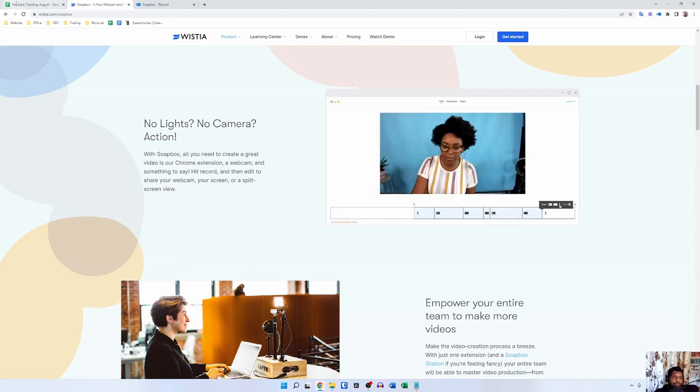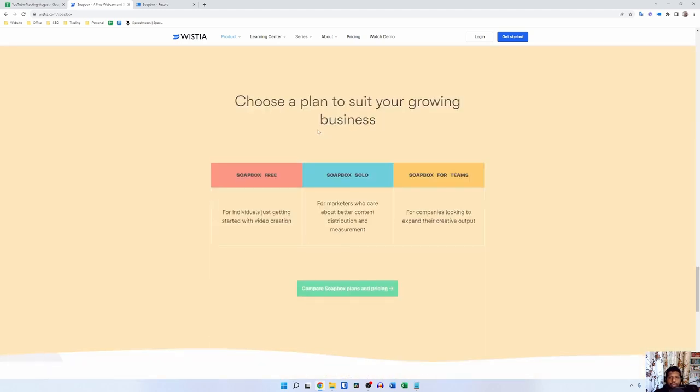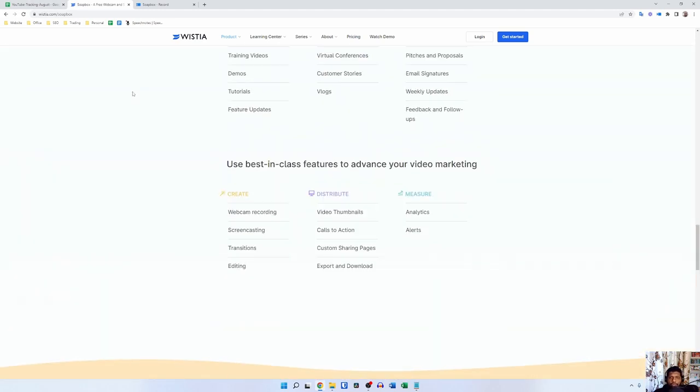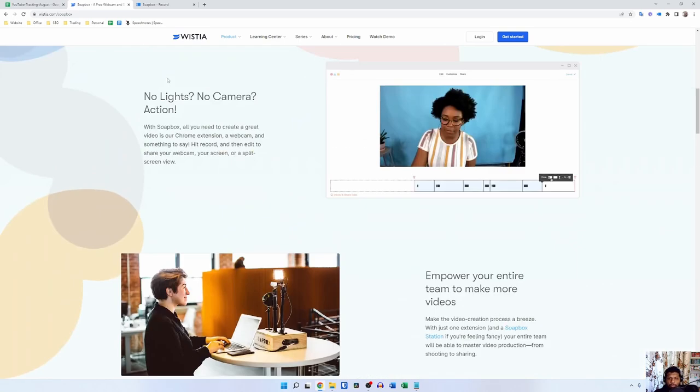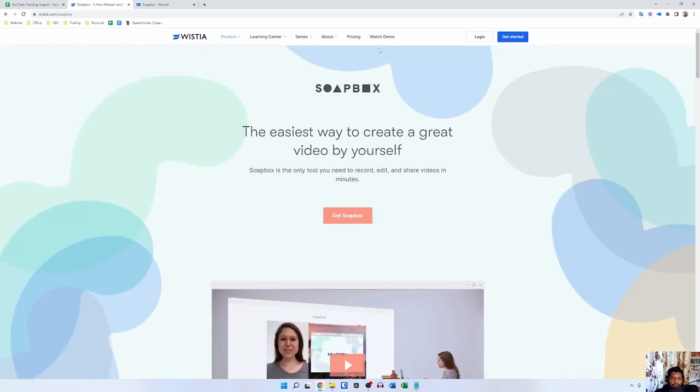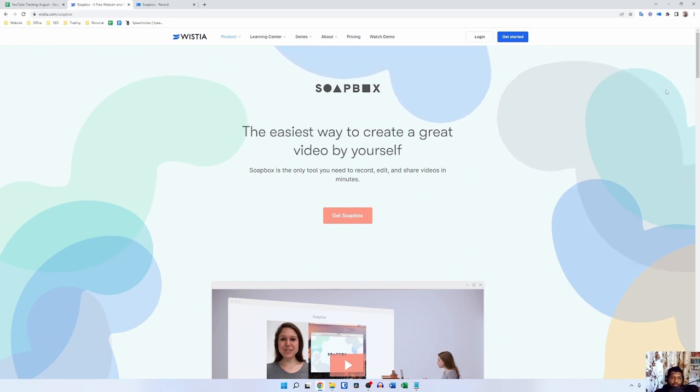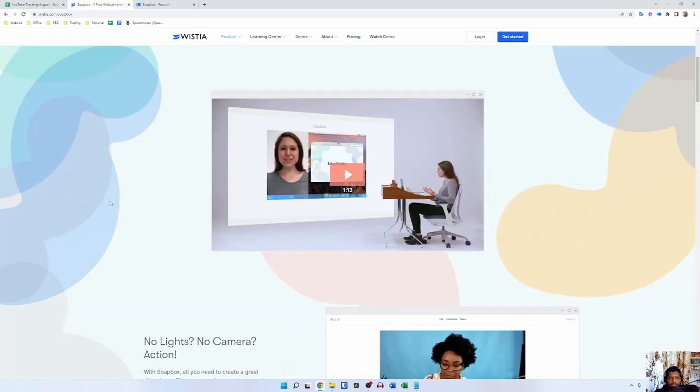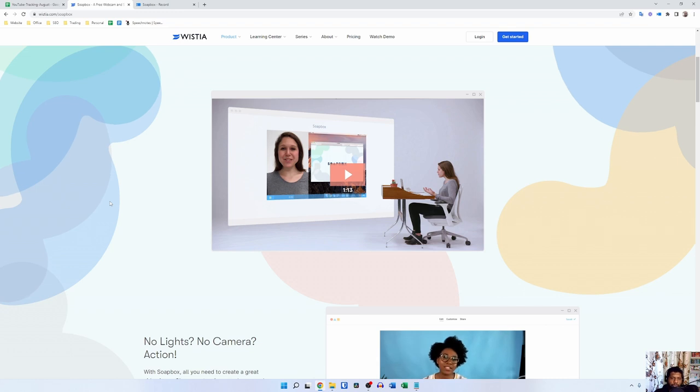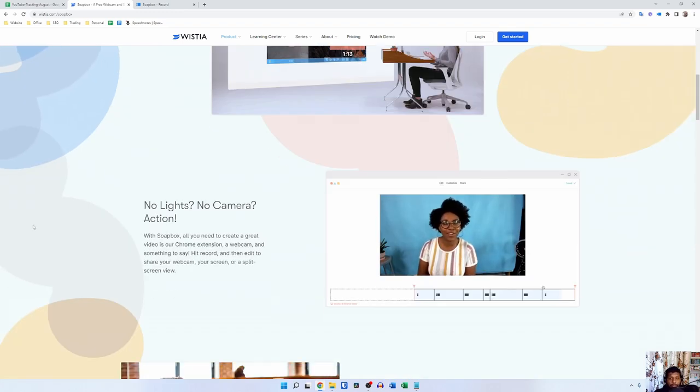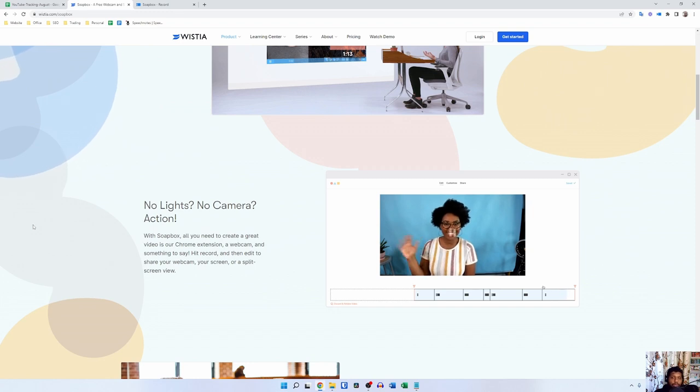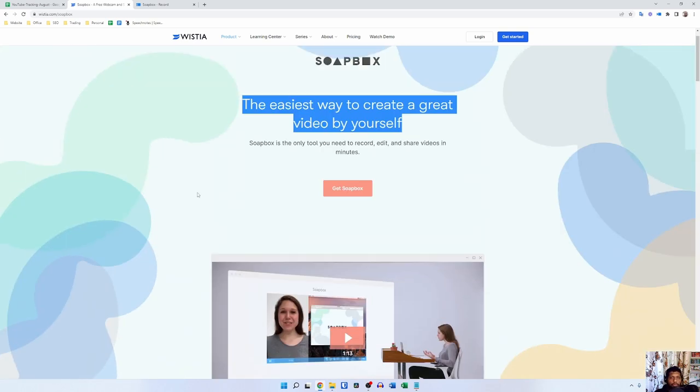As you can see I have Vistia's website opened up. I'm not actually going to recommend you use Vistia to host your web recordings, but today's tutorial is focused on a web application called Soapbox. It is not really popular but it is widely used by people who want to record a specific type of video. It is not suitable for people who want to record a lot of videos, but it is suitable for people who want to record a specific type of video and I'm going to talk about what type of videos I'm referring to.